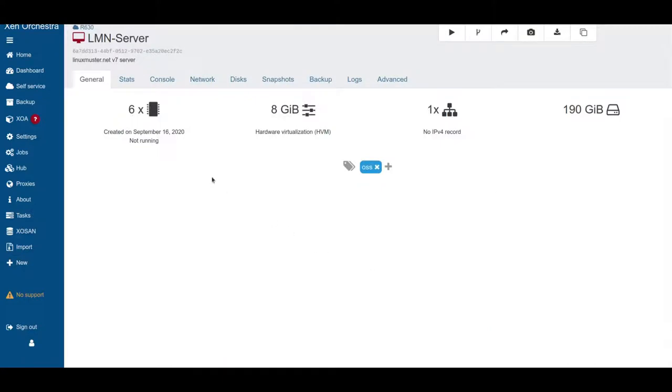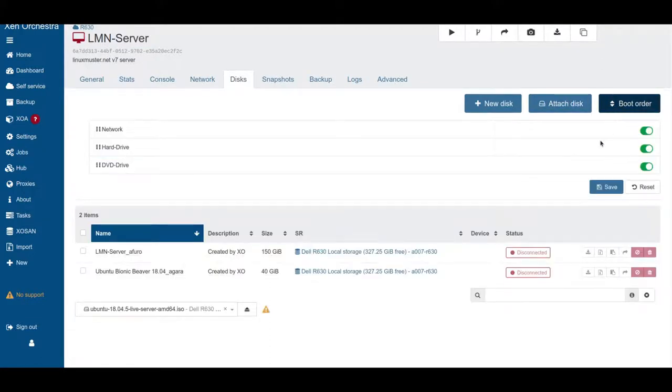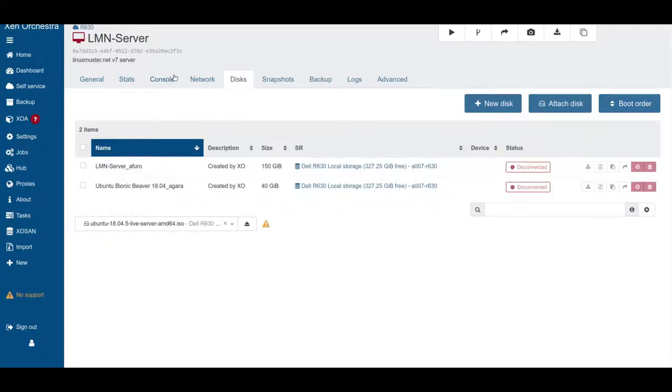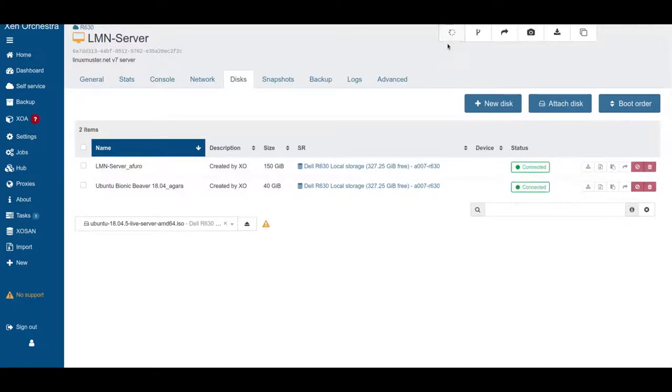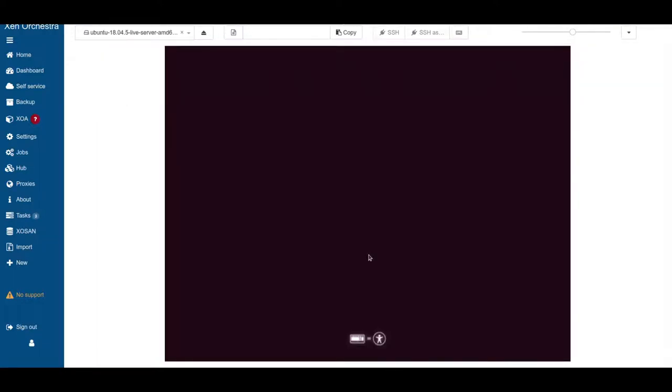First thing, we check out our disks. We have the two disks here and we want to change the boot order. We don't need network and I want to put hard drive, that's fine. And then we go ahead and start our Linux muster server and go to console. You can press spacebar to change the language if you want. Just leave it and wait for the installer to boot.